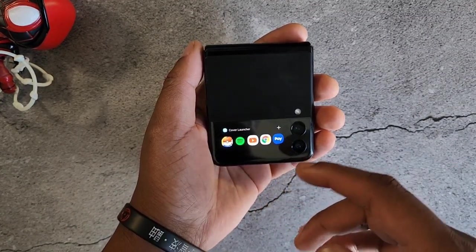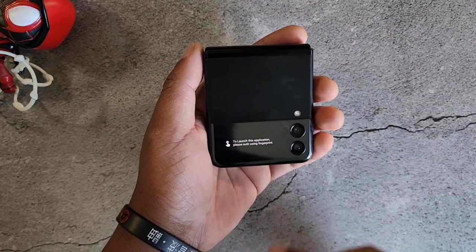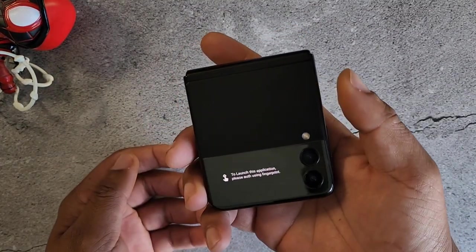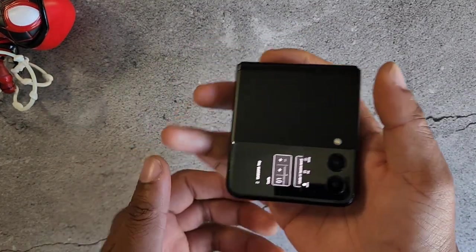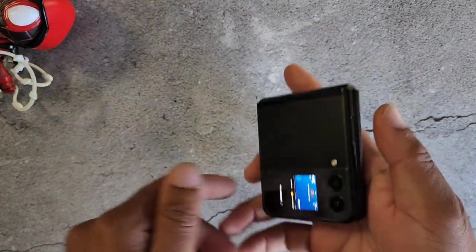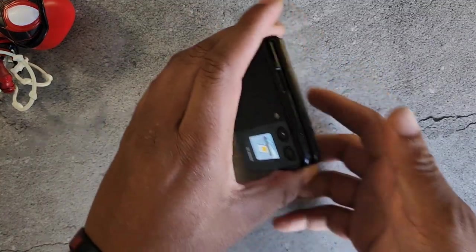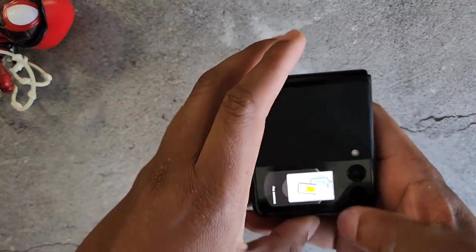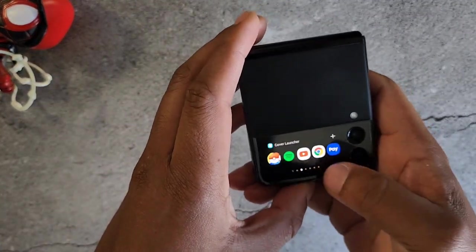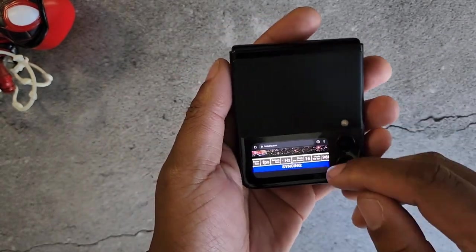One that I use all the time is Samsung Pay — I use this so much. I can just hit my fingerprint right there, Samsung Pay, come over here, hit pay, fingerprint one more time — boom, we are good. I'm paying, I'm out of there.